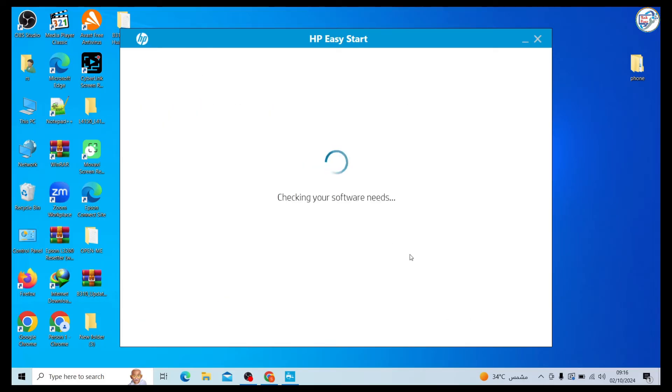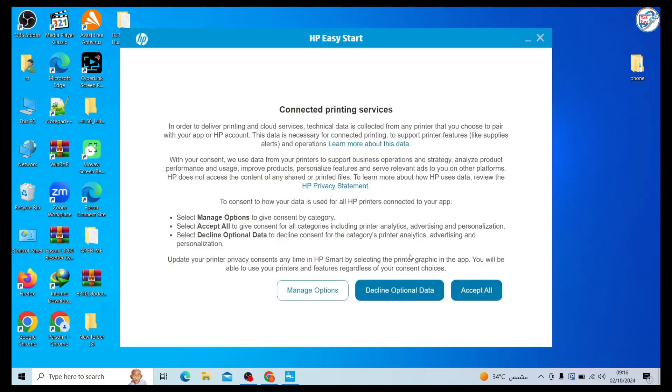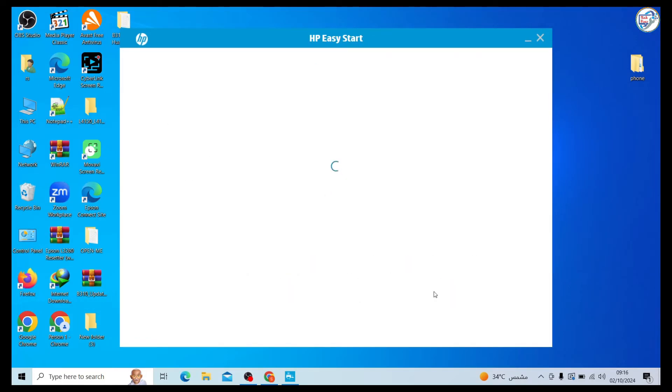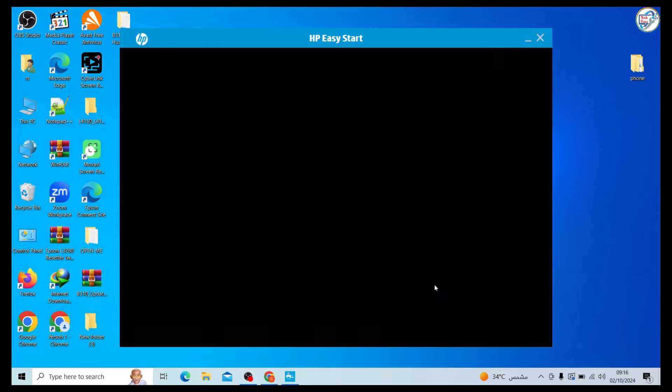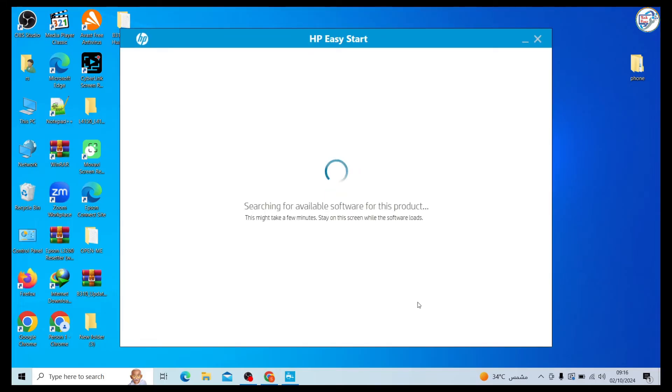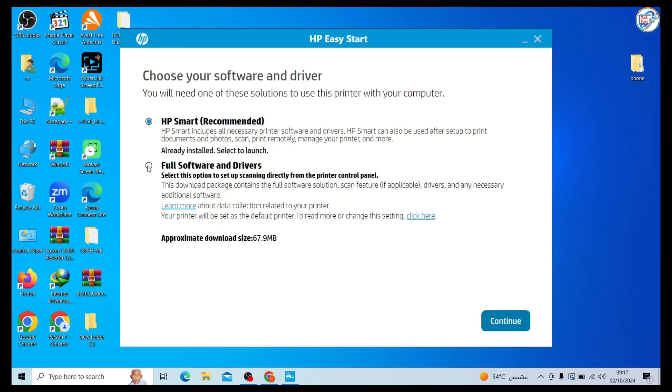The installer will guide you through the final steps of the setup process, such as configuring print settings and scanning options. Follow the on-screen instructions to complete the setup.